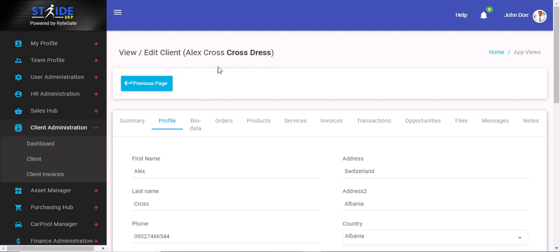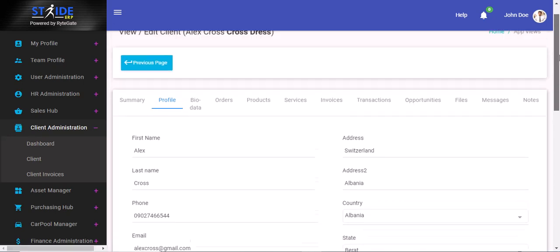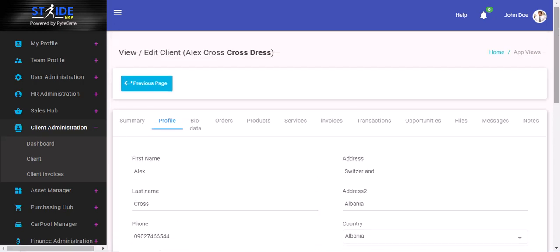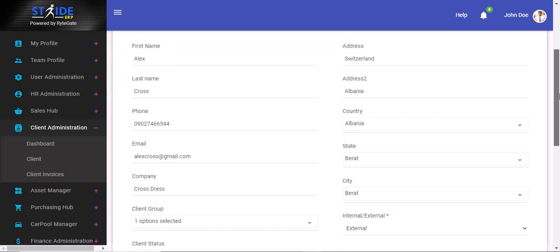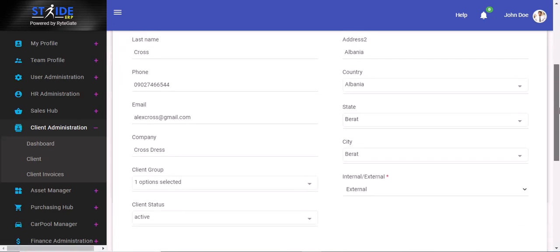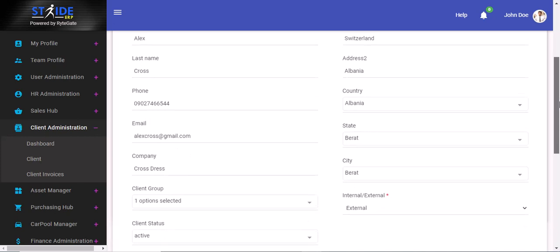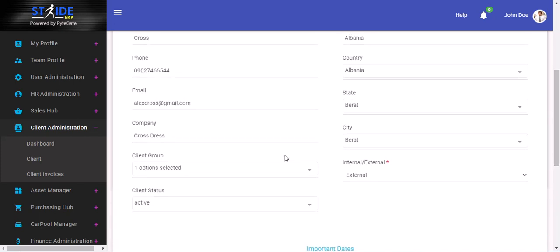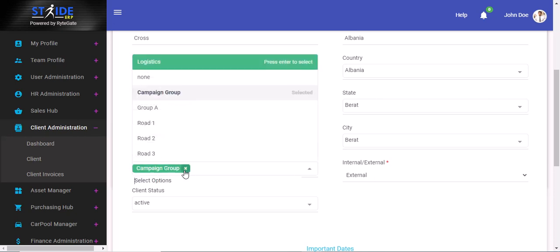We're looking at the information of the clients right now. So this is the profile, and you can see we're just scrolling down here and you see 'Client Group.' That's the name of this feature: client grouping.